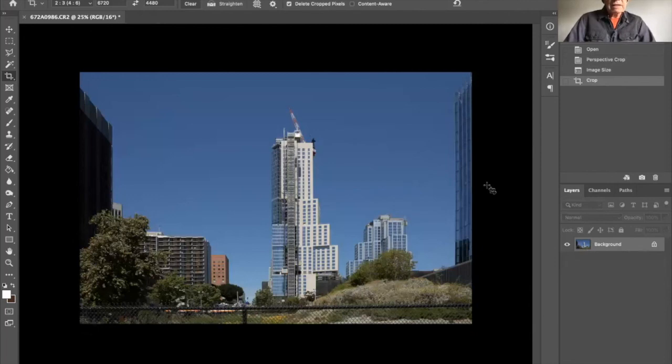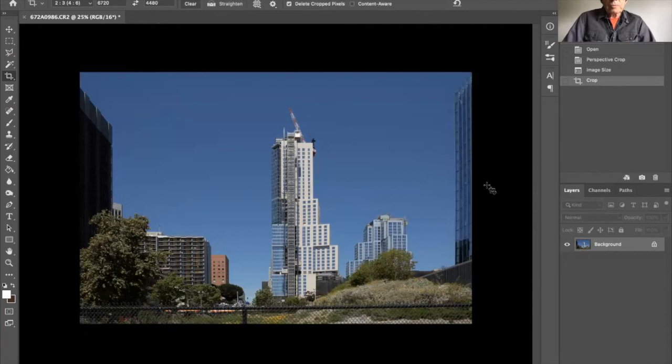And hit return and that's our new framing. And that is how one corrects perspective with Photoshop. This can also be done in Lightroom, it's done more automatically.